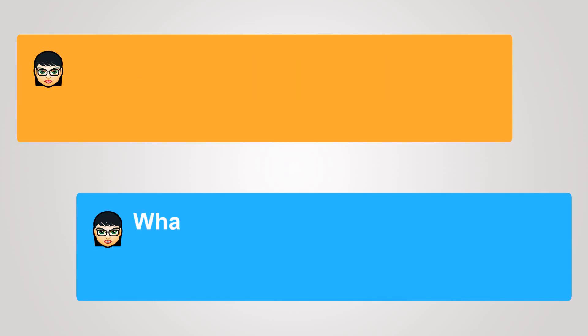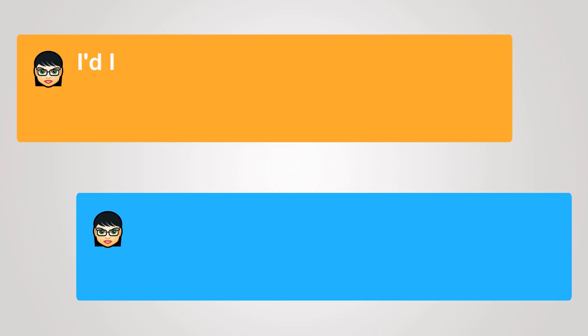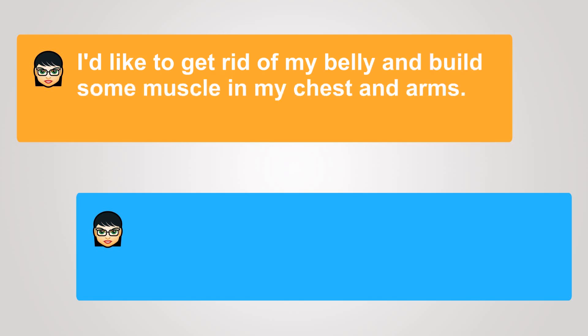What areas bother you the most? I'd like to get rid of my belly and build some muscle in my chest and arms.